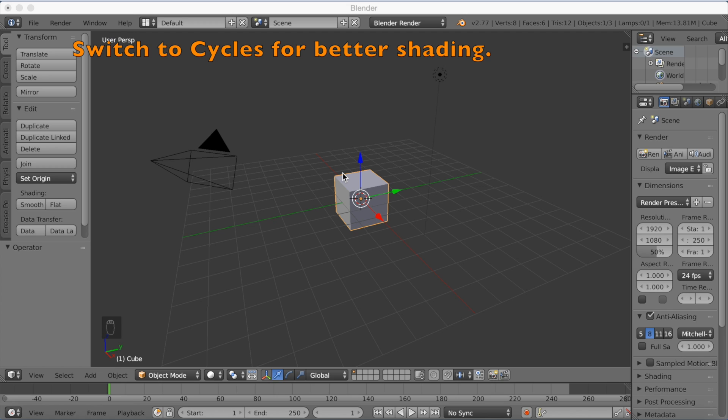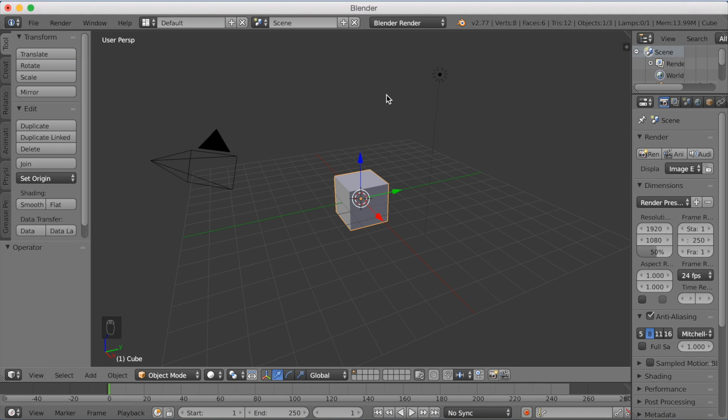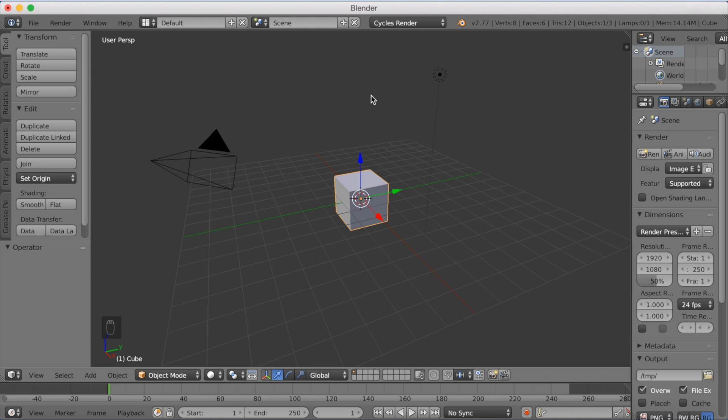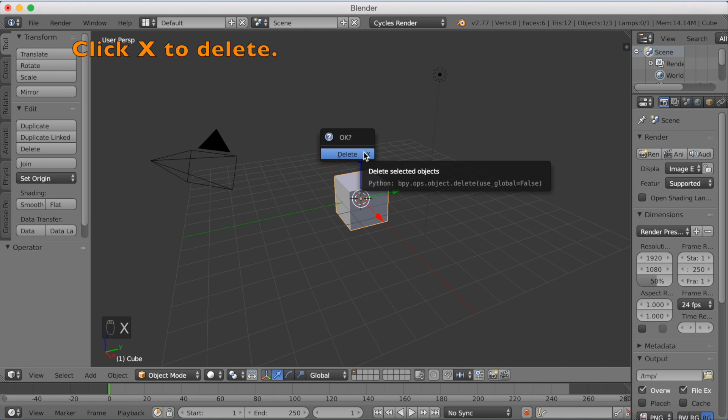Now you want to start off by switching to Cycles for better shading. So click on Blender Render and switch to Cycles Render. And then we're going to click X to delete the cube.